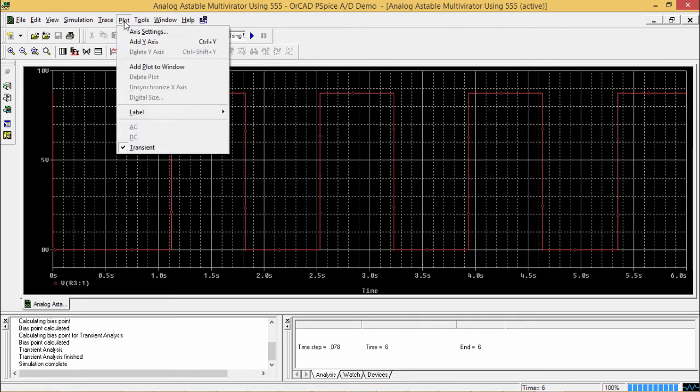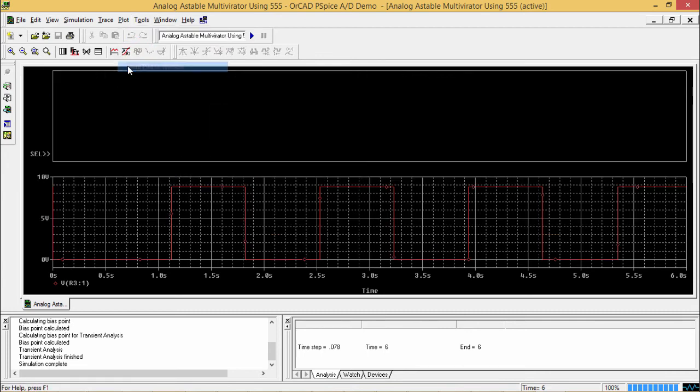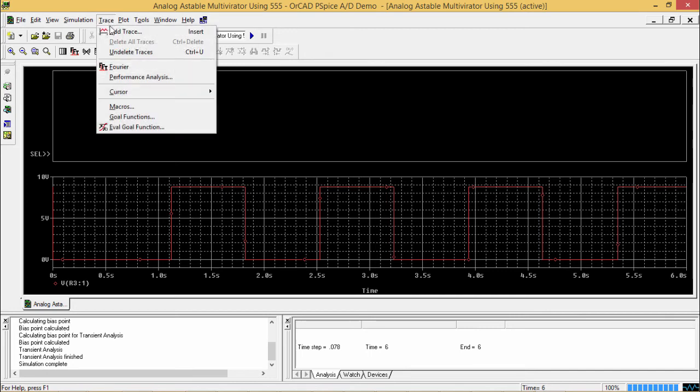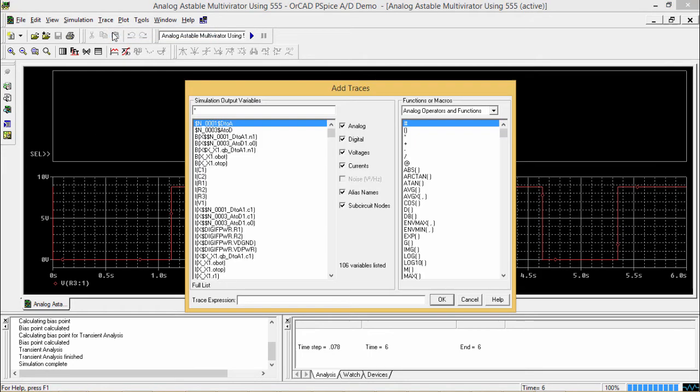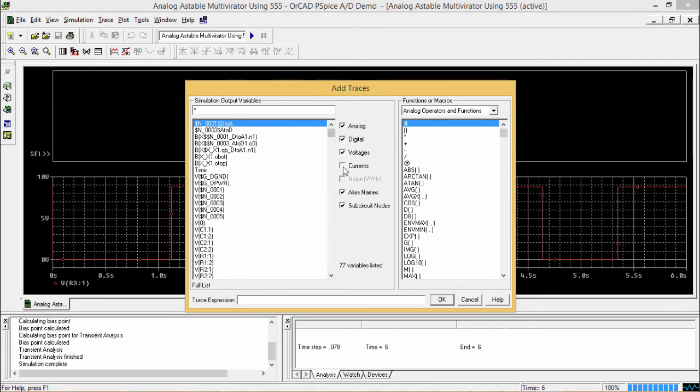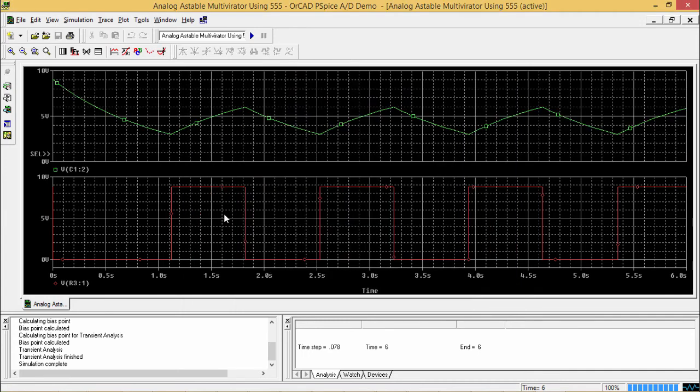Then I shall go to plot, I shall go to add plot to window. So this is another window I have got. So now here I shall go for trace, I shall go for add trace and then I shall go for VC1. So that is voltage. So I do not want to see the currents. So VC1, I have selected this one.